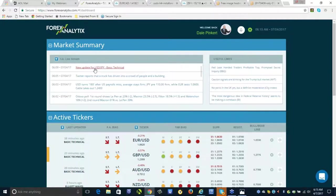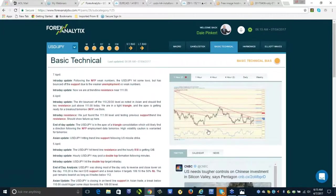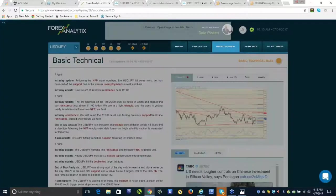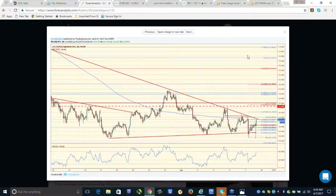Getting another update in USD/Yen — basic technical. We're at trend line resistance at 111. Pretty good divergence on these spikes last night — never closed down here. I think we can make a move out. Be careful if you're short yen crosses.